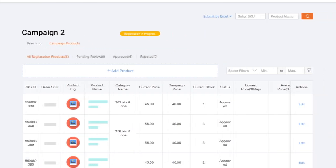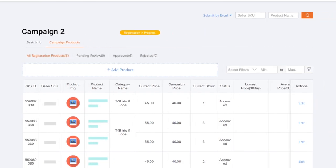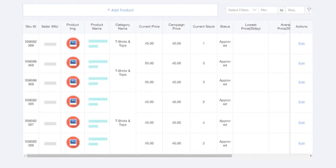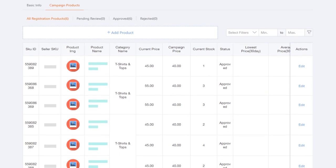For all products that have been successfully submitted, you will be able to see them in the All Registration Product tab.